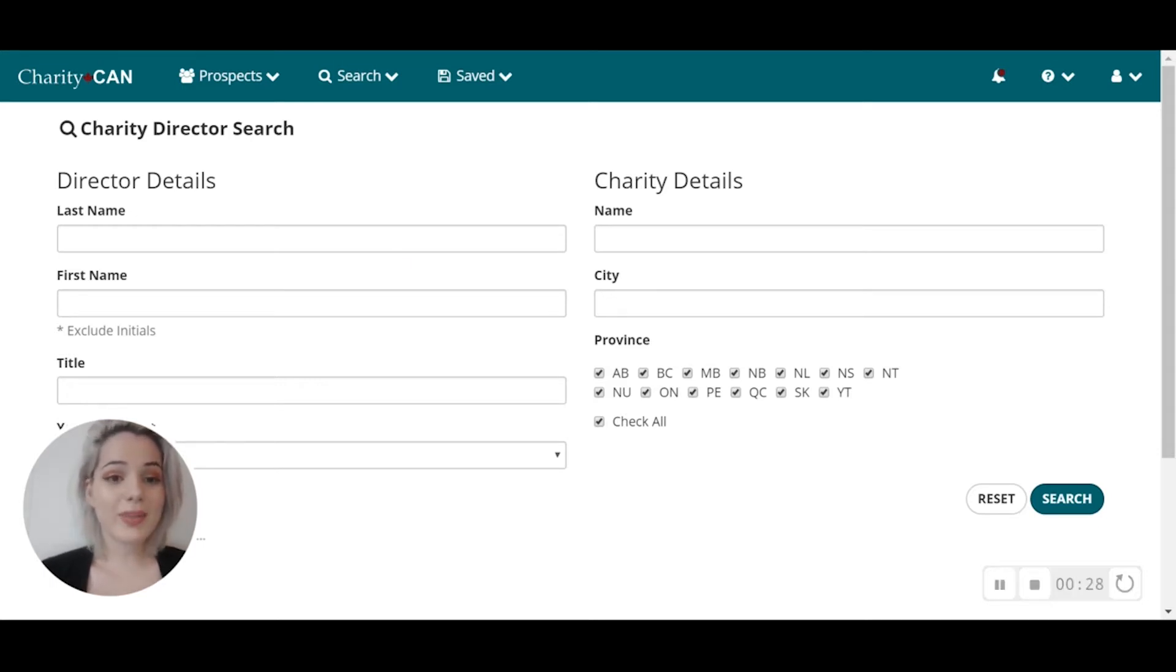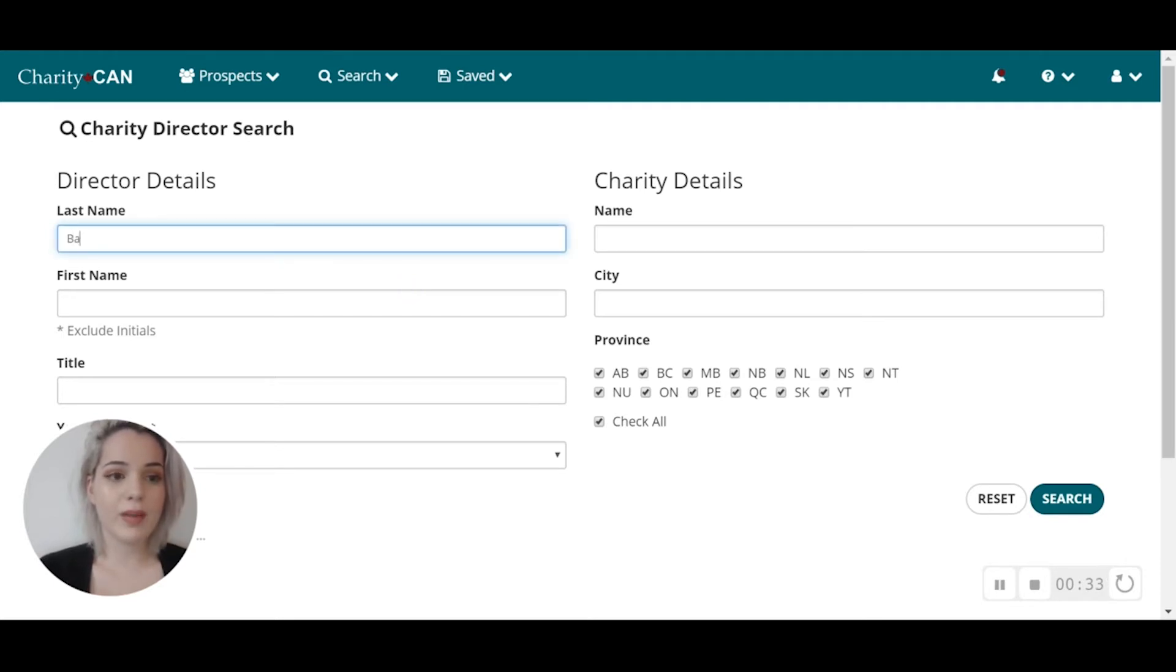These records are updated on a monthly basis. For this search, I'm going to type in James Balsilli.